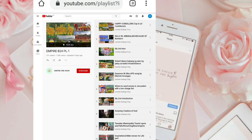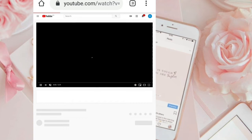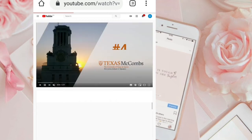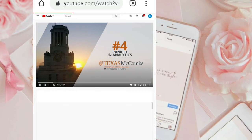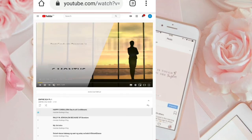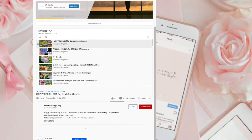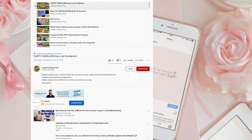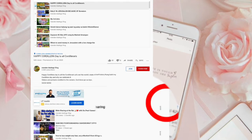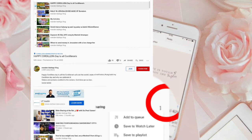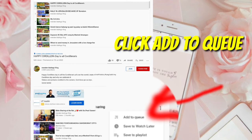Ayan, tingnan natin. Click lang natin yung unang video. Tapos — nandito na naman. Ayan, sa pinakababa. Ito sa baba, yung next video, sa pinakababa.